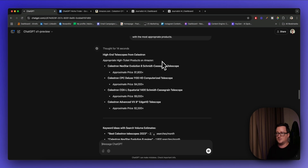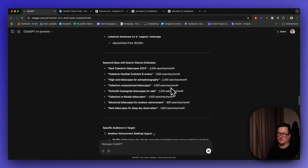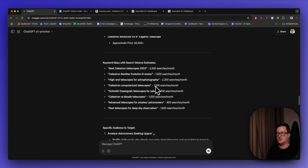We've got high-end telescopes from Celestron, appropriate high-ticket products on Amazon. It's given a bunch of products from Celestron and then keyword ideas with search volume estimates. This is specifically about Celestron telescopes, microscopes, high-end telescopes for astrophotography — excellent. You can even go deep into astrophotography, 'Celestron versus Meade telescopes,' 'advanced telescopes for amateur astronomers.' This is excellent stuff.